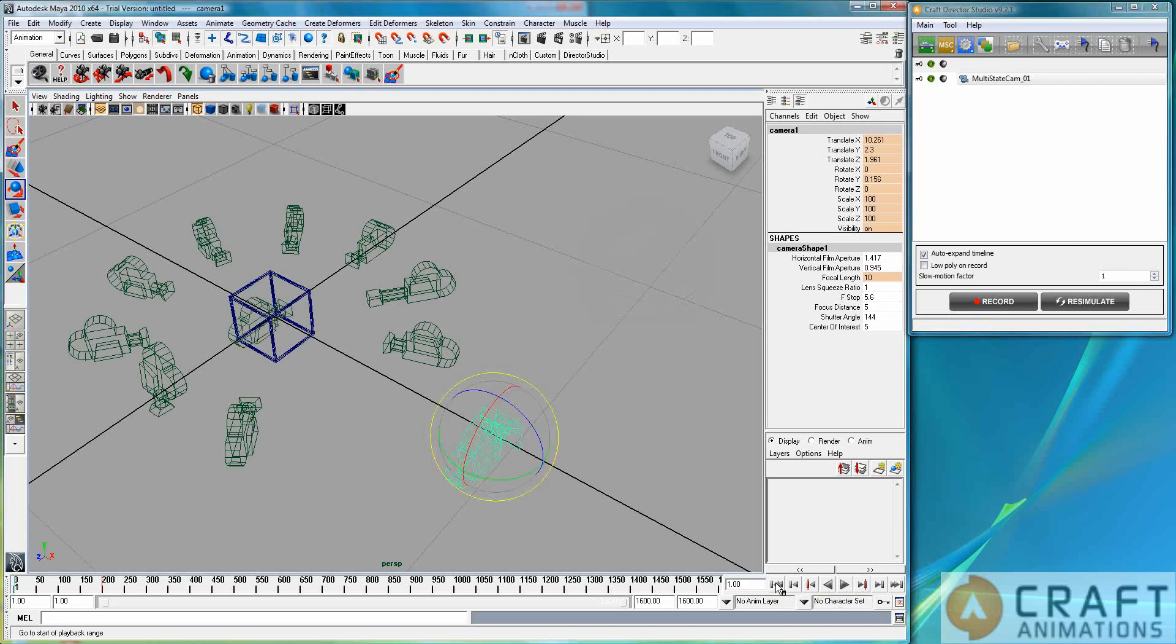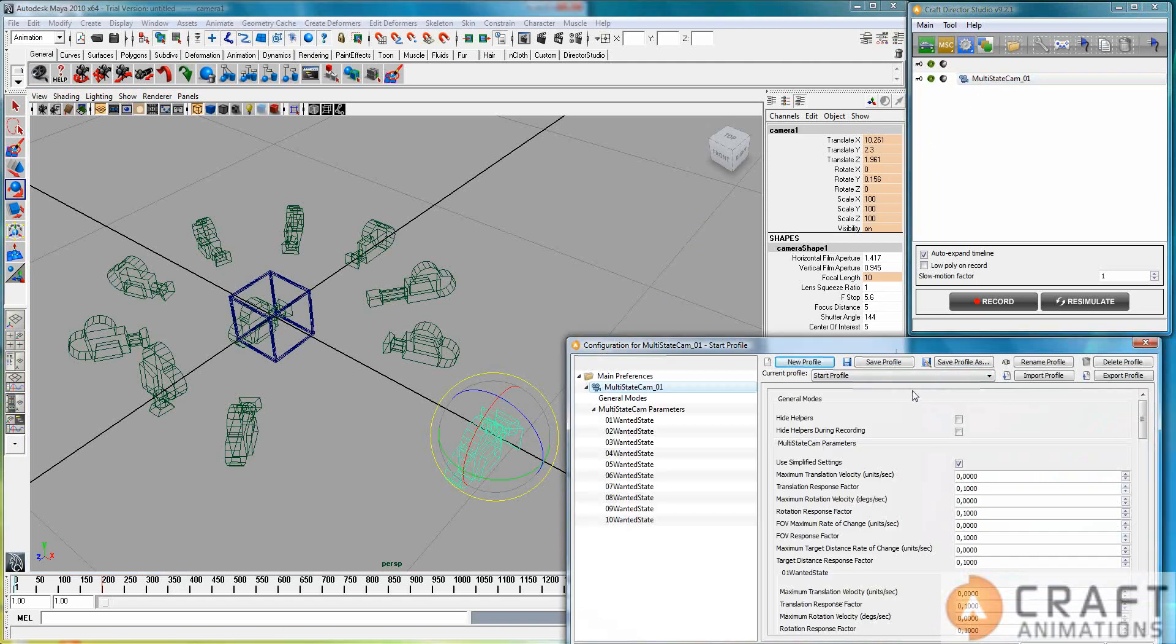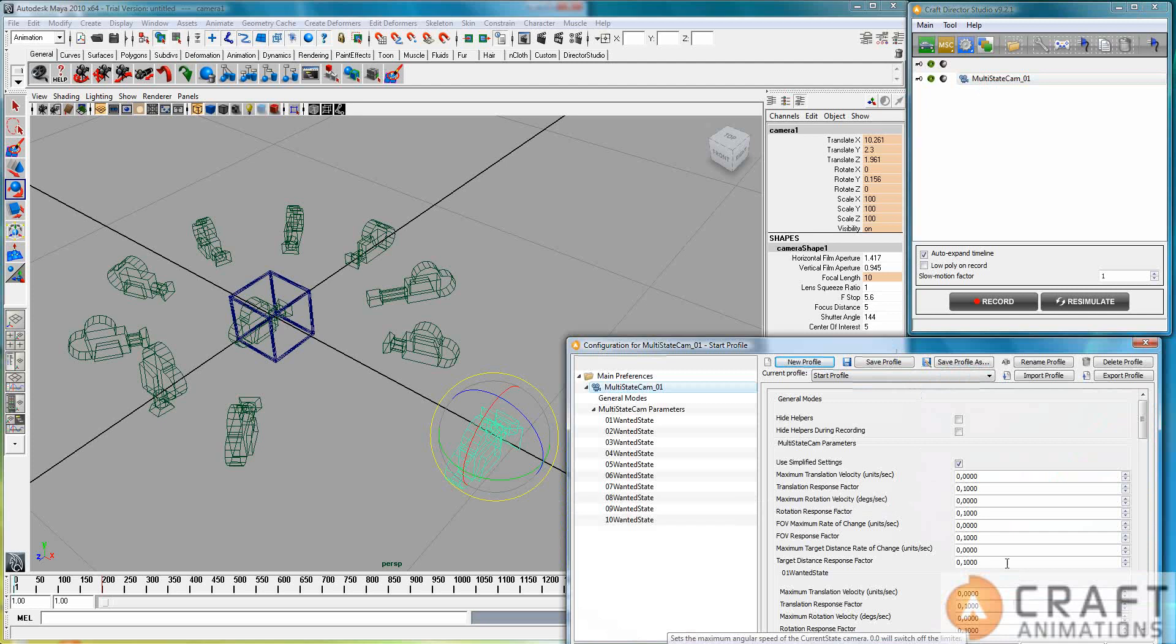And let's now switch to the camera switcher and have a look at the parameters here. Now, very, very quickly here, you always have these tool tips that jump out here.